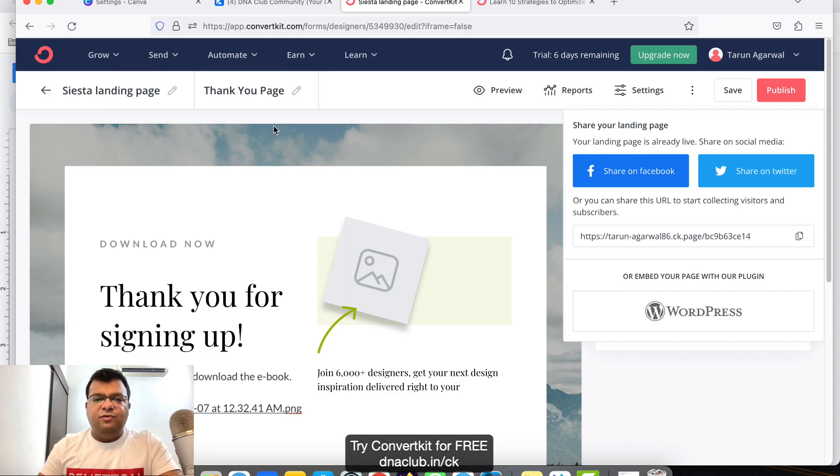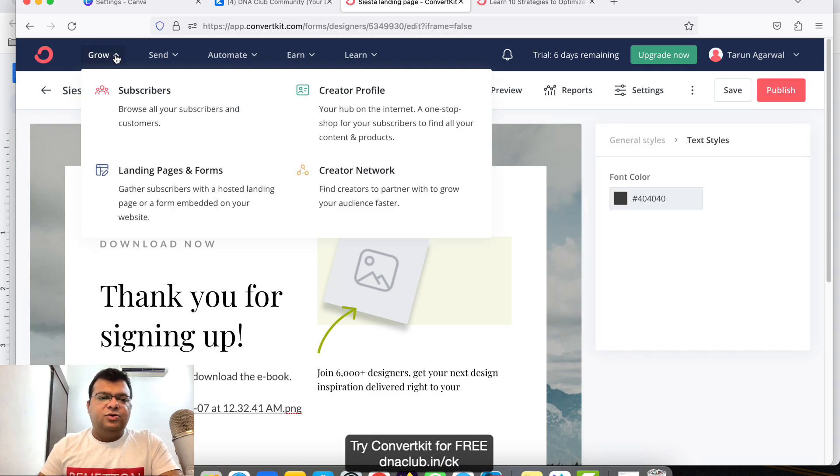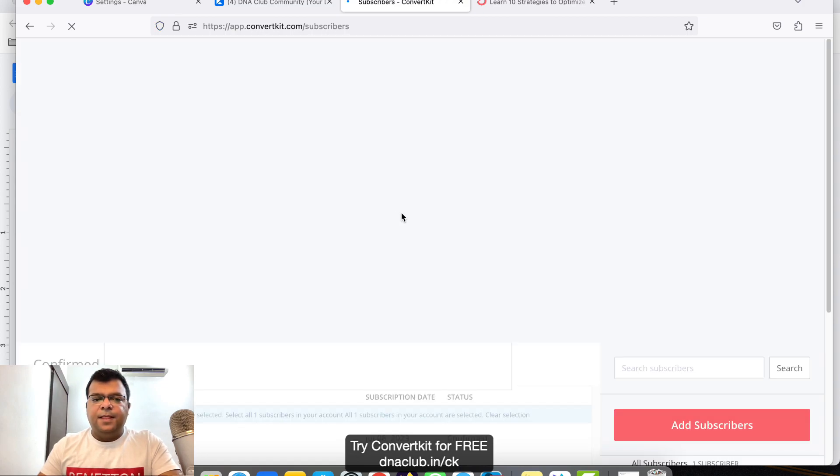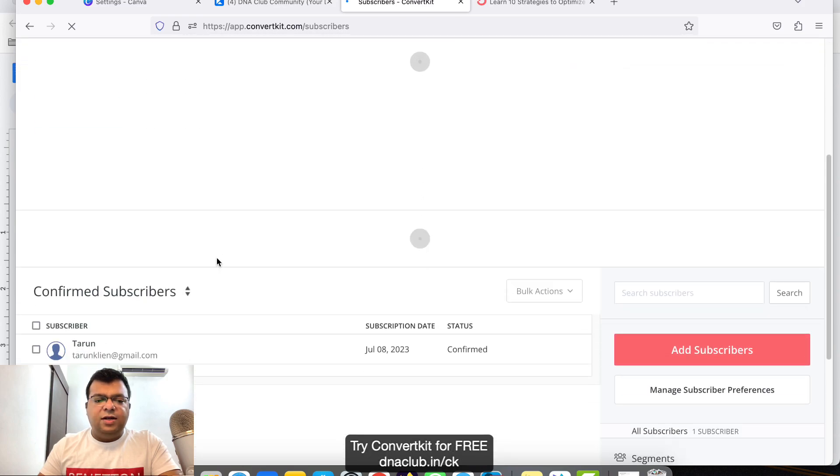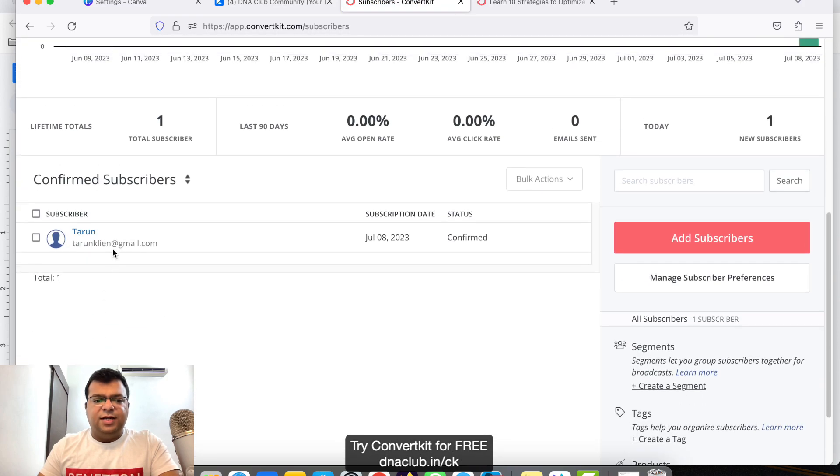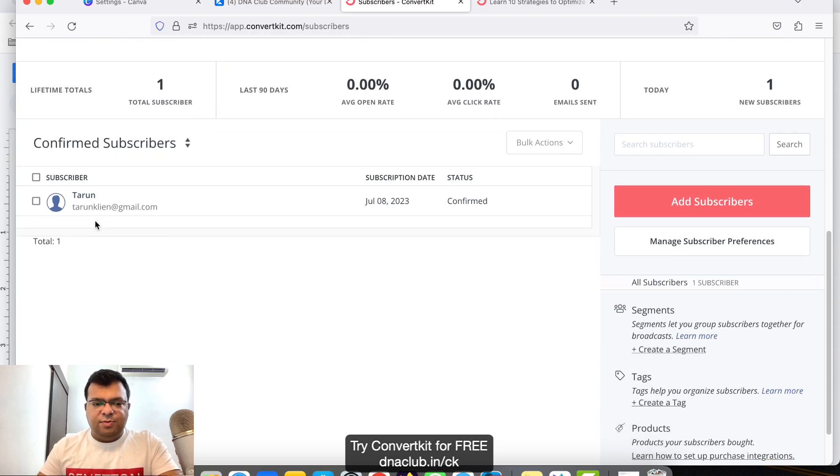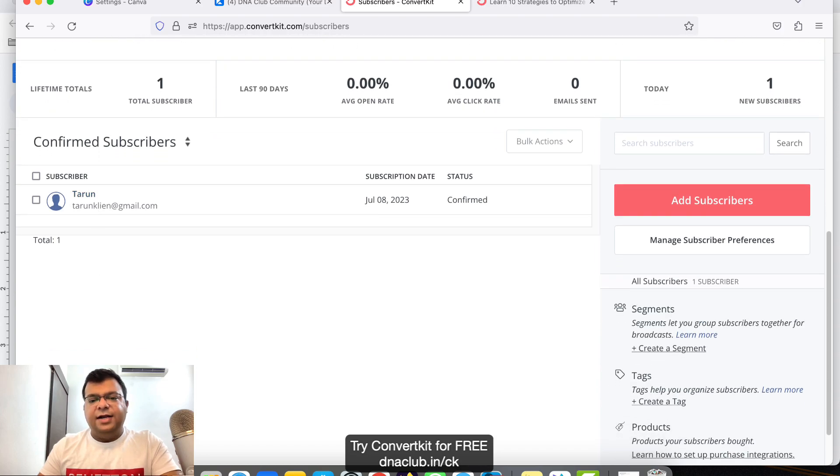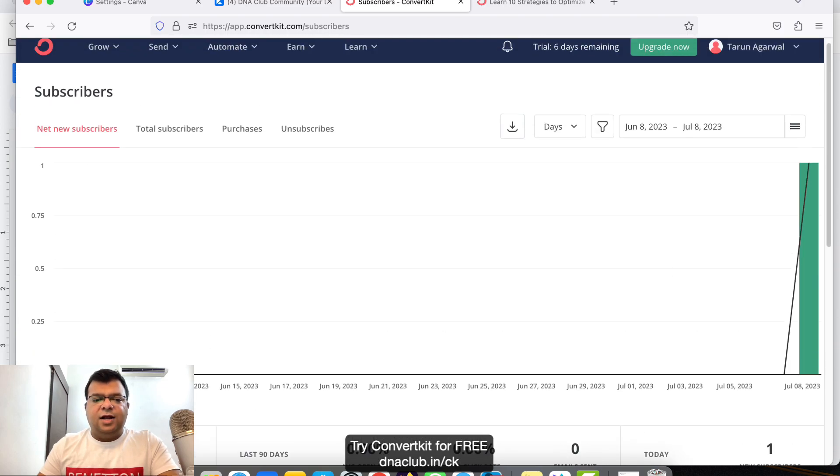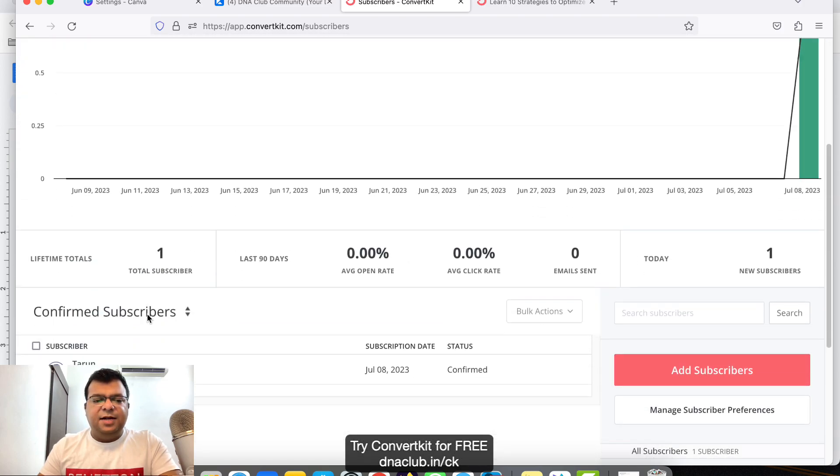For this, go to Grow and then go to Subscribers. So under Subscribers you will find all the opt-ins. Like for example this, I've just opted in, so this is the email ID. All the people, the email ID you will find here. Now if you want to send email to these people, then you have to click on Send.